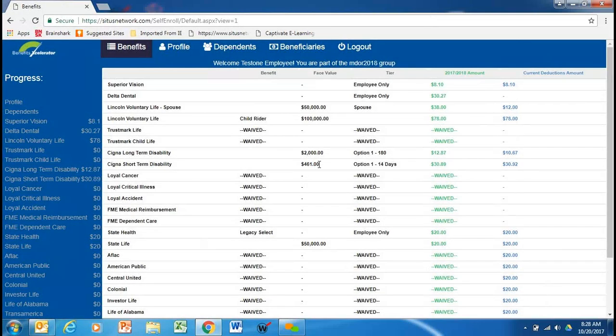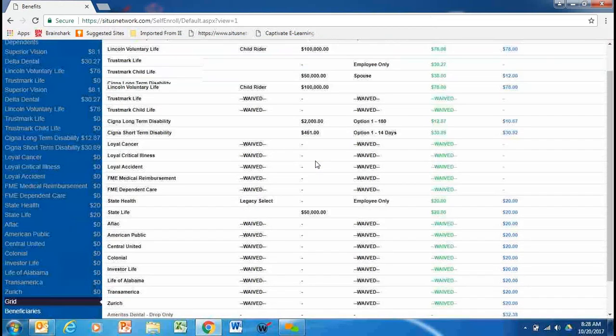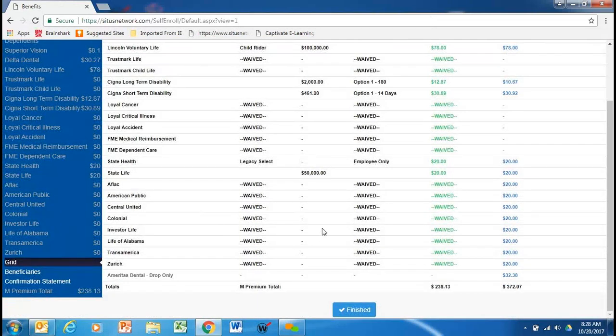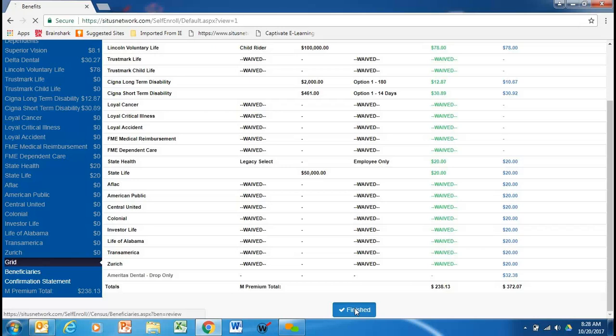So, the employee is through the enrollment. He needs to take a look. Here's his benefits from last year matching to the benefits that he selected for 2018. Proof that. If everything looks good, you'll hit finished.